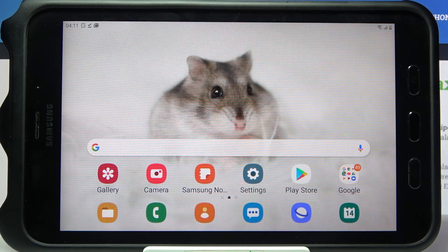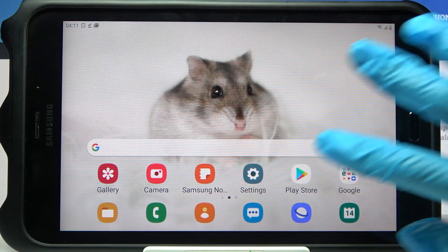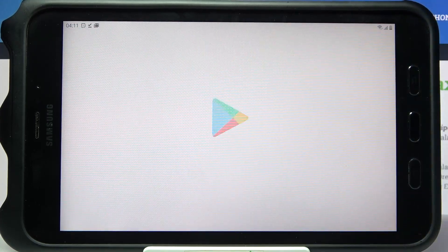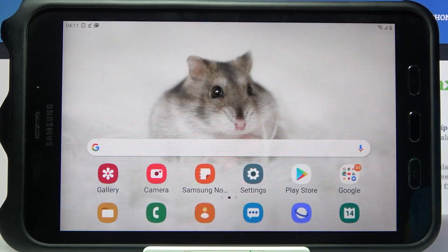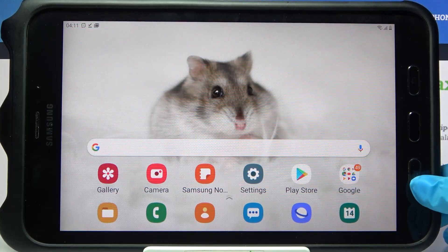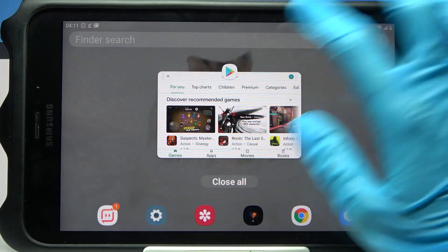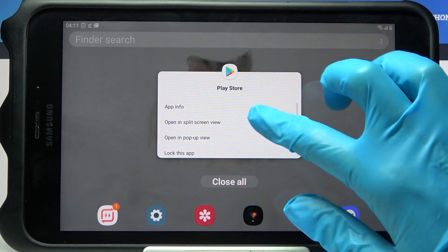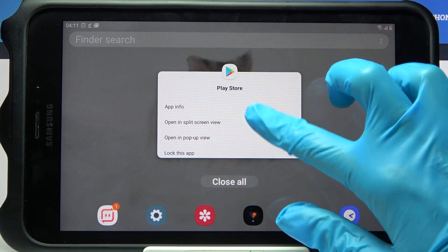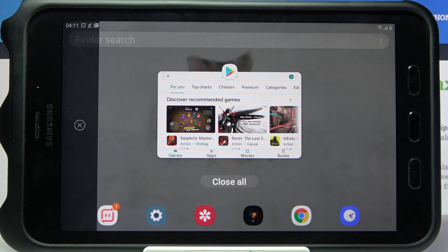First of all, select an app, like Blaster, then click on the middle button over here and tap on the square one. Now you need to click on the icon of an app and select open in split screen view.